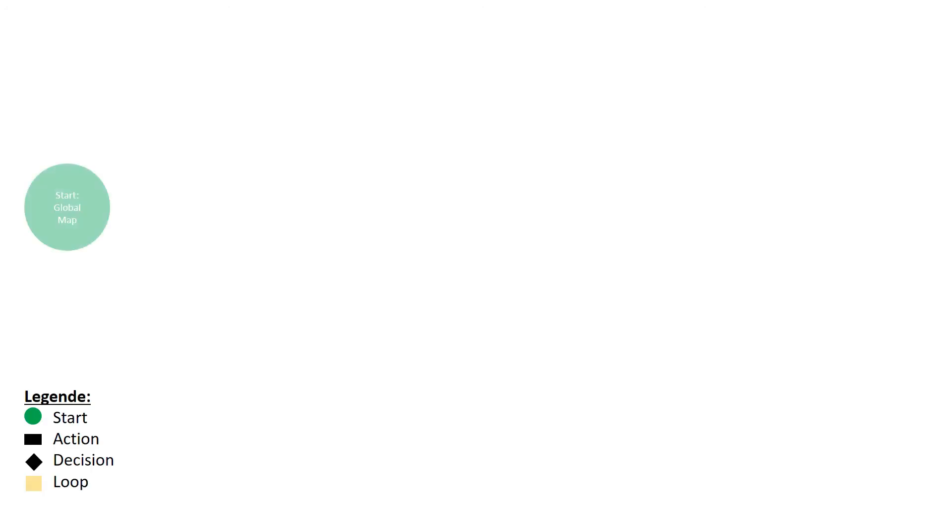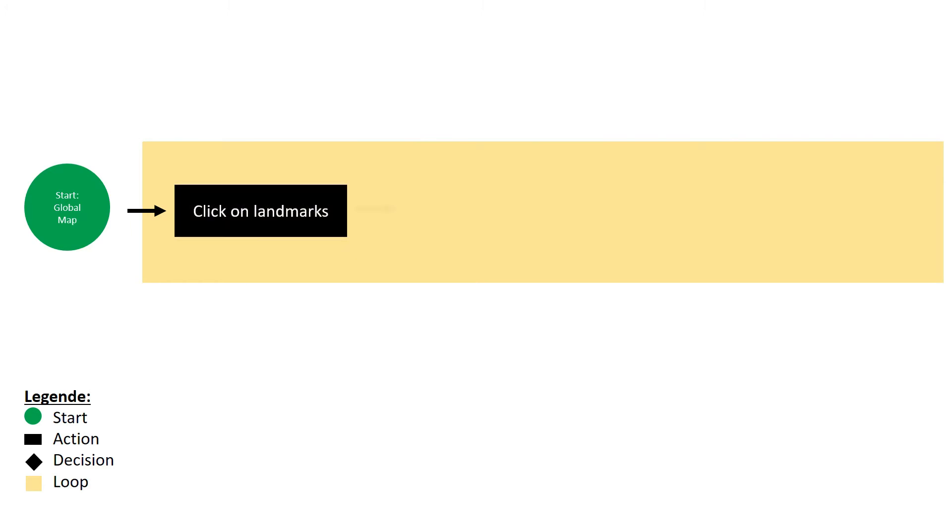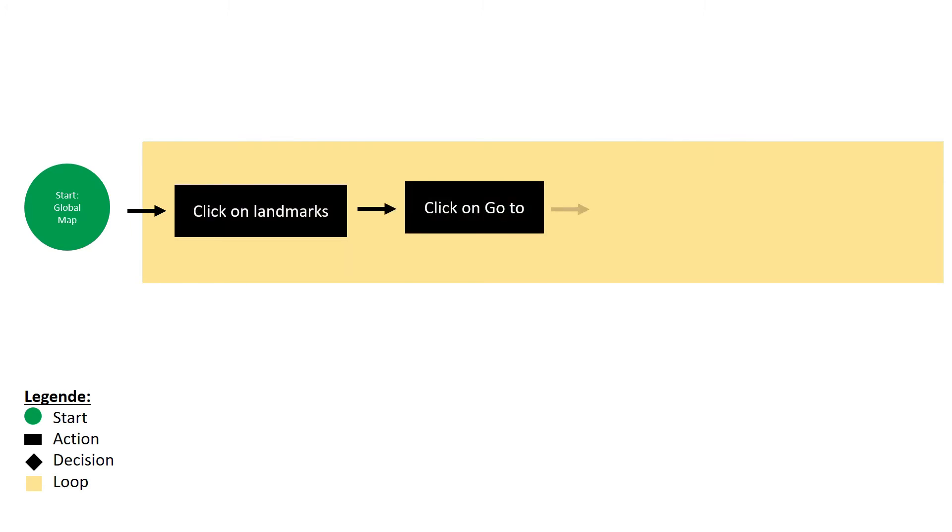In the second part, to jump on a specific point on the global map, the scheme looks like this. We start on the global map, open the landmarks, we select one, we click on the field and confirm the move with yes.